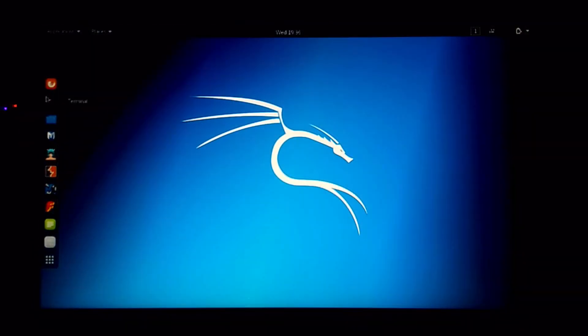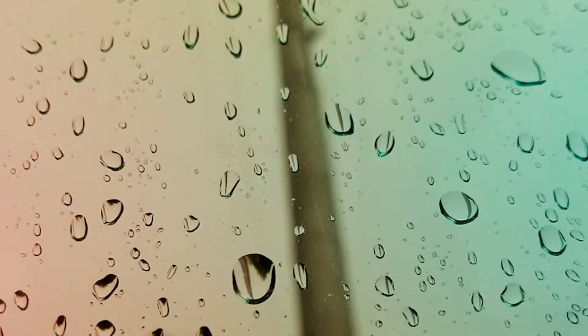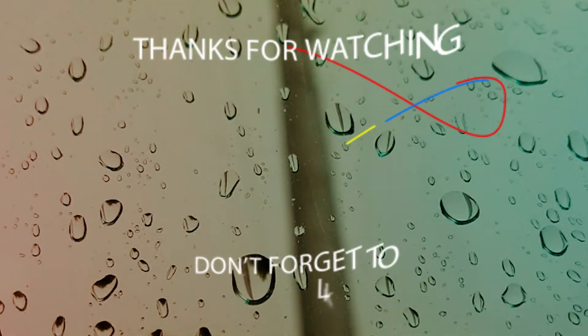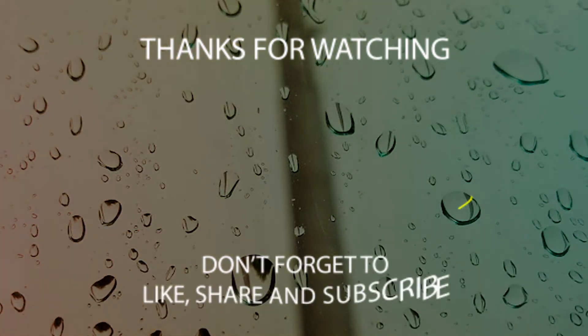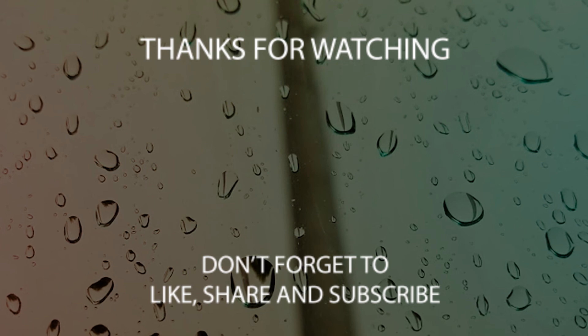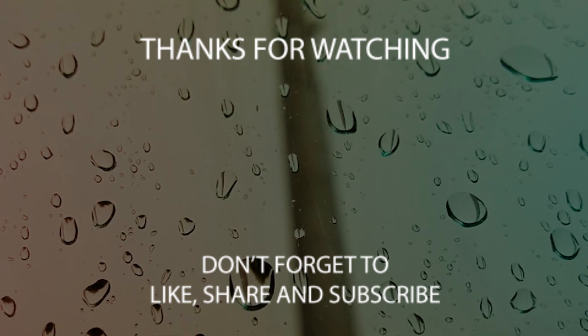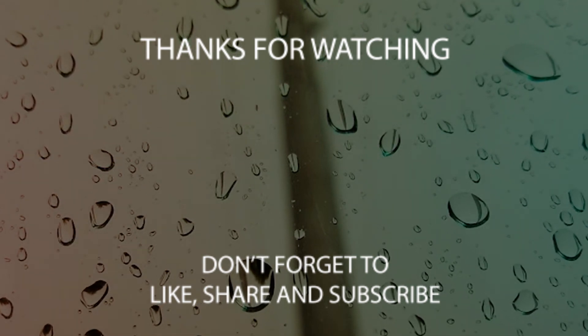And as you can see, you have successfully created a bootable Kali Linux pen drive. So that's it for this video. Don't forget to like, share, and subscribe and leave your queries in the comment section below.